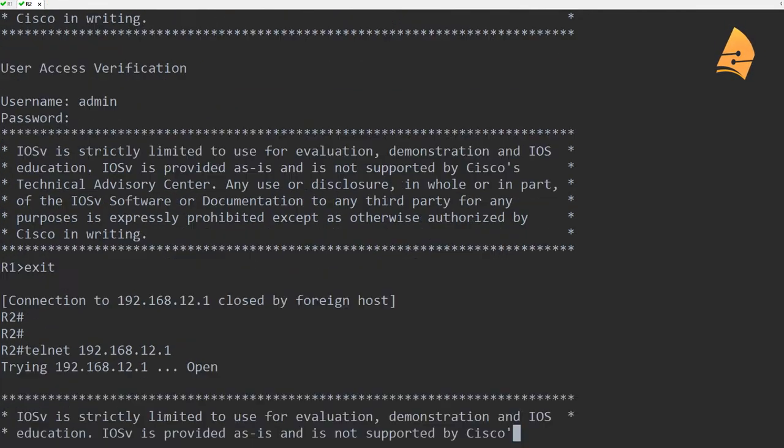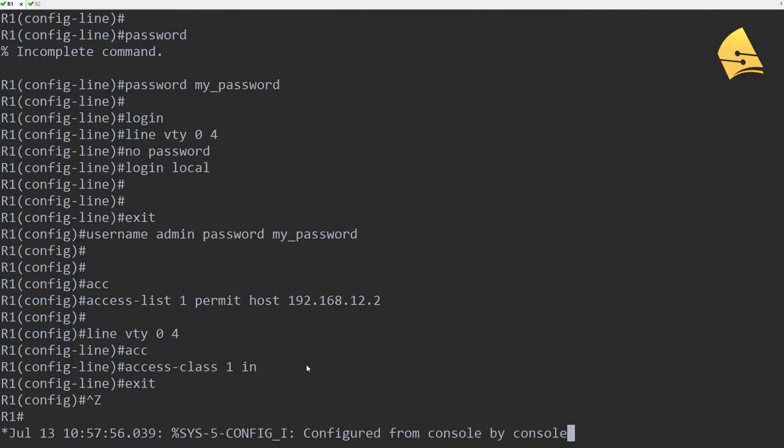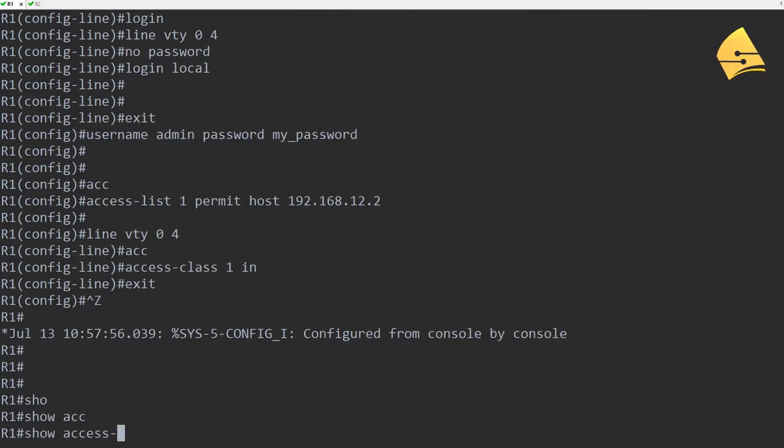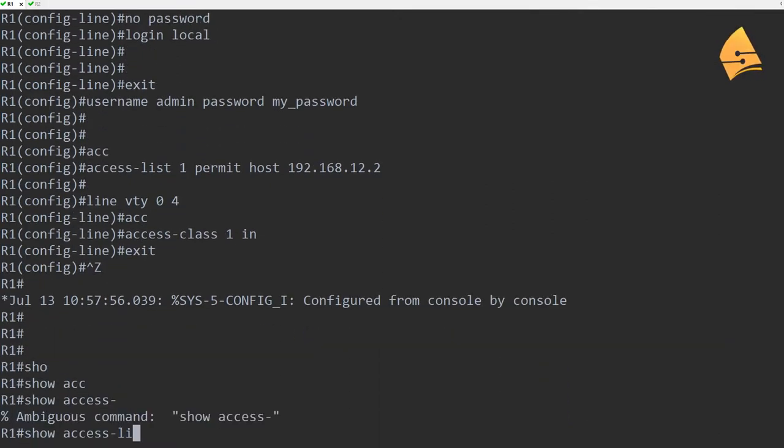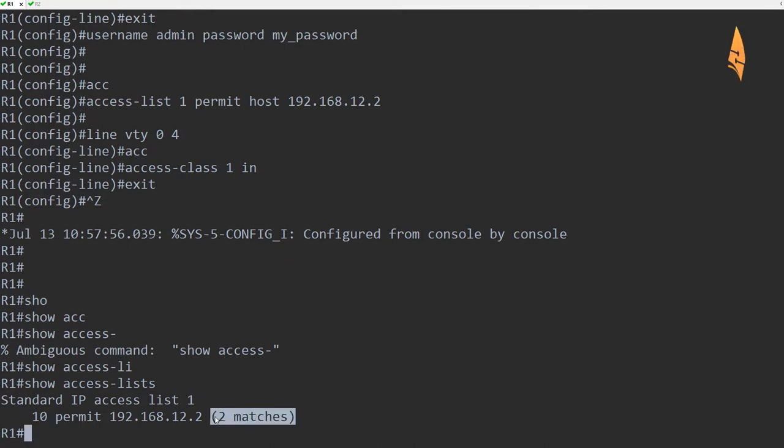So we'll go to R2 again. You can see it says open, so I'm still able to connect. And when I go back to R1 and we do a show access-list, then you can see these two matches.